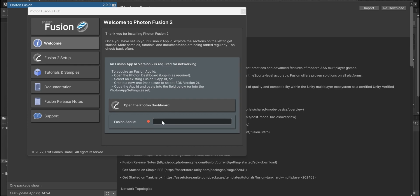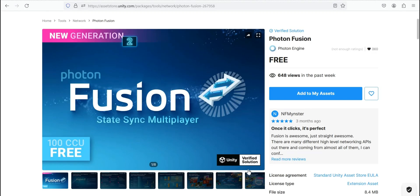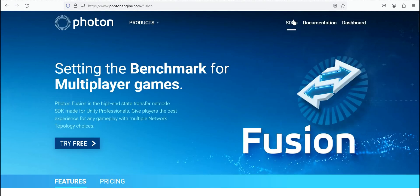It's gonna require you to enter your Fusion app ID. So to enter that, you have to go to Photon Fusion website.